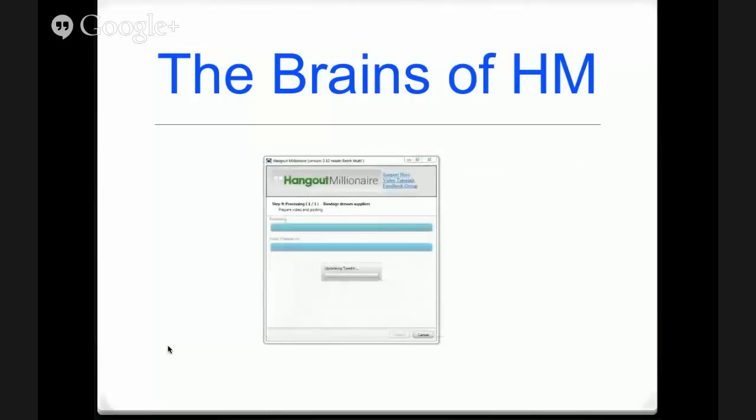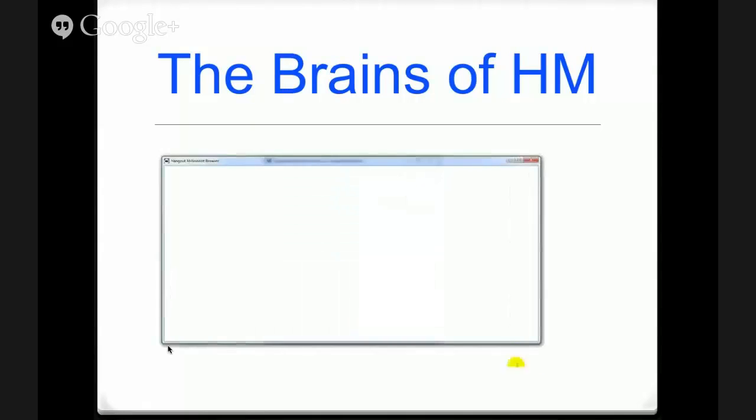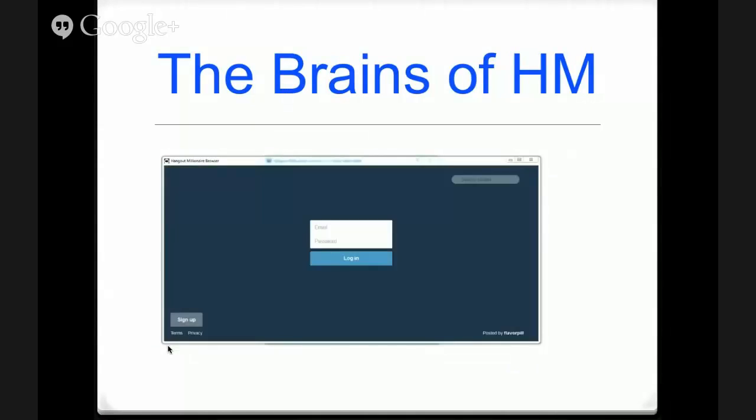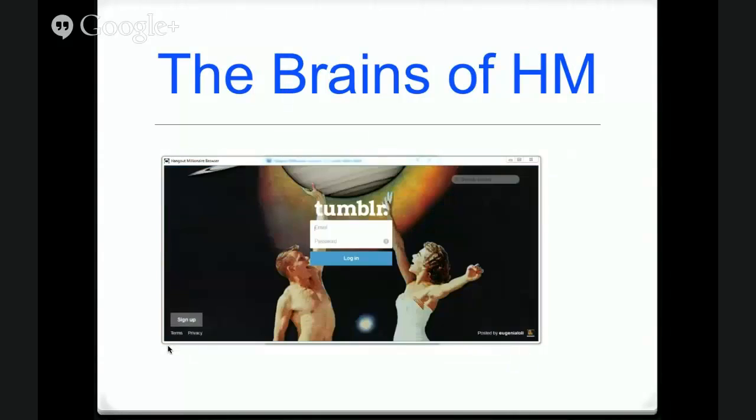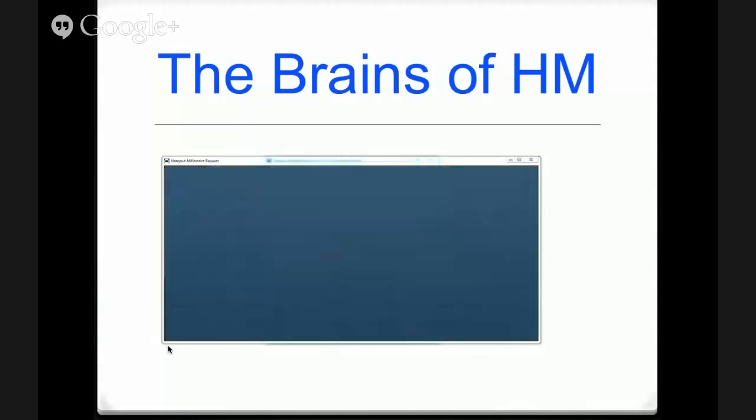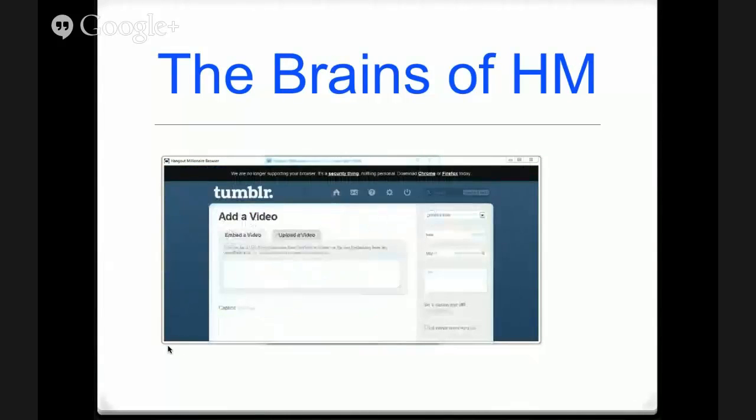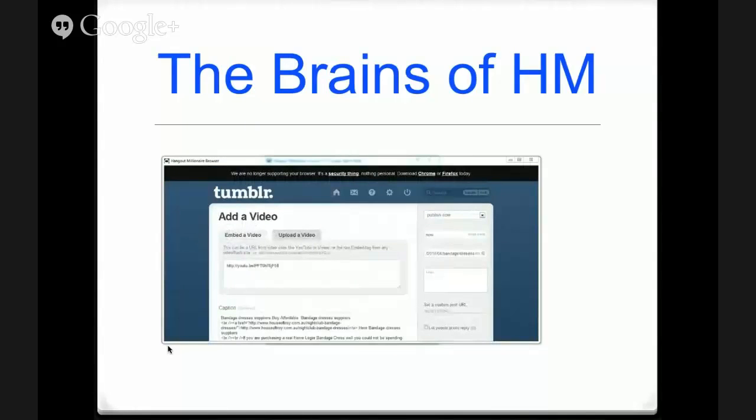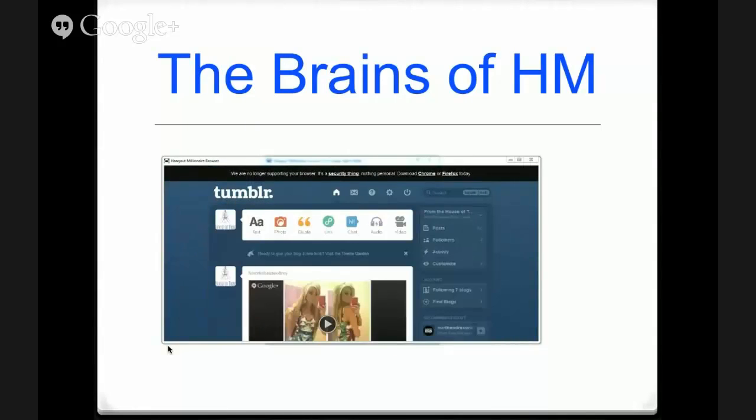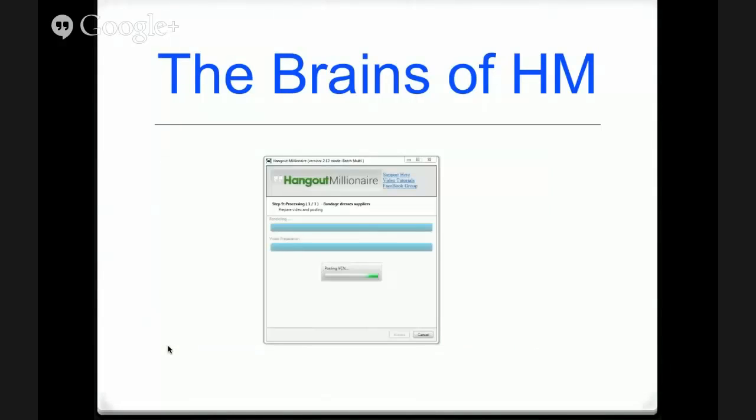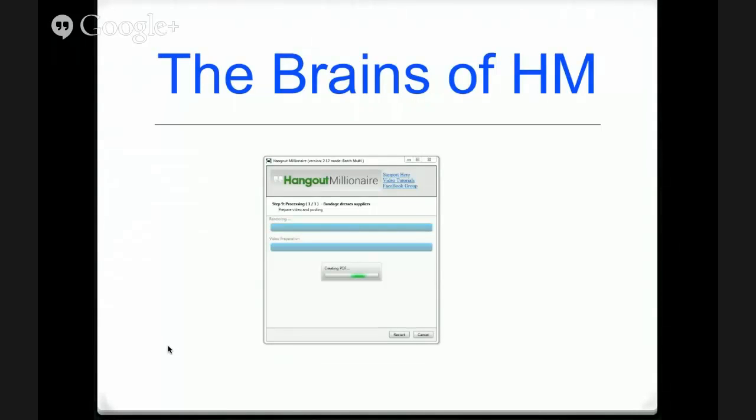So now we're going to Tumblr. And the Tumblr account gets all the different variations, the different spin of the title, of the description. And it gets an embed in there. So you're getting an embed of your hangout plus links back to whatever's in the description and to the hangout.